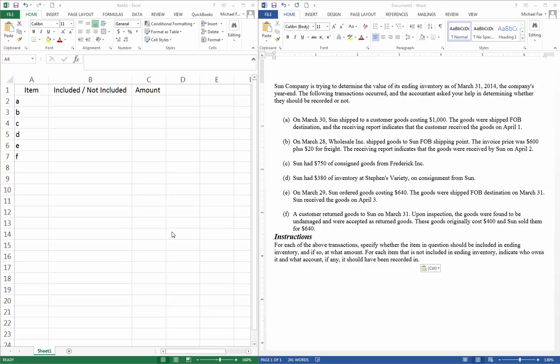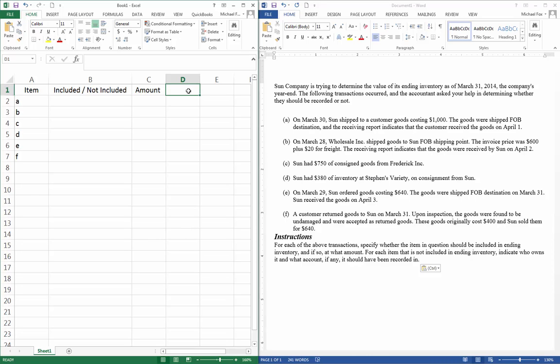Then it gives you A through F transactions, and the instructions say for each of the above transactions, specify whether the item in question should be included in ending inventory, and if so, at what amount. For each item that is not included in ending inventory, indicate who owns it and what account, if any, should have been recorded in. So I'm just going to add another column called Notes.